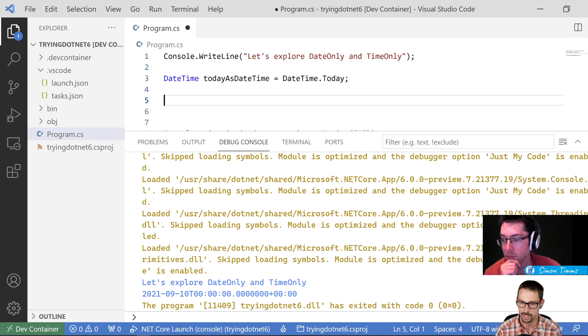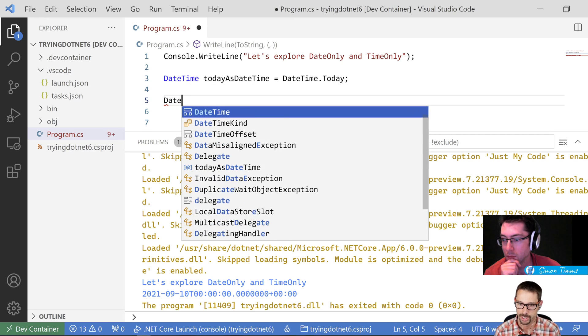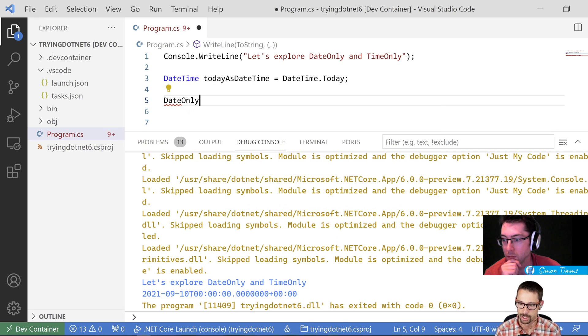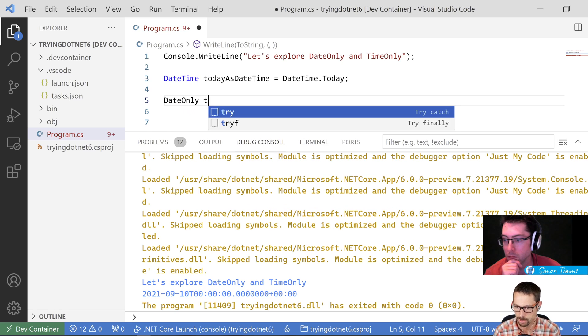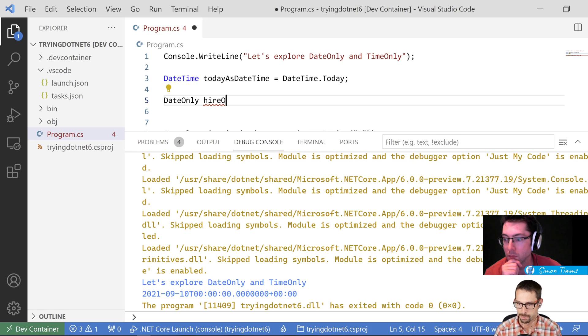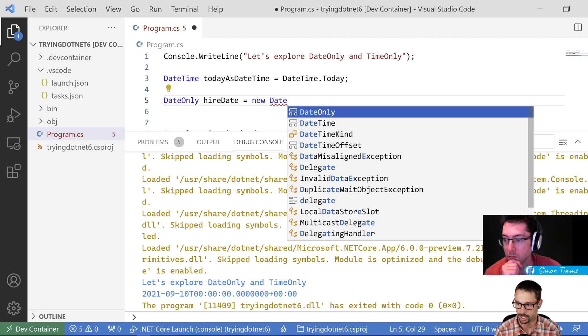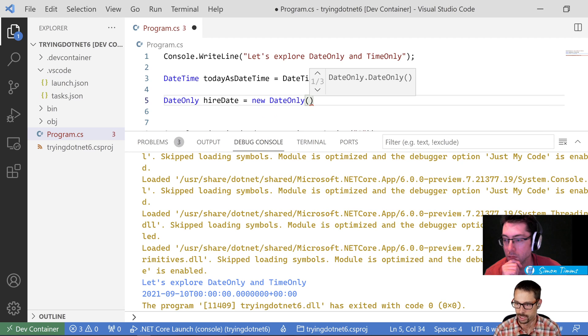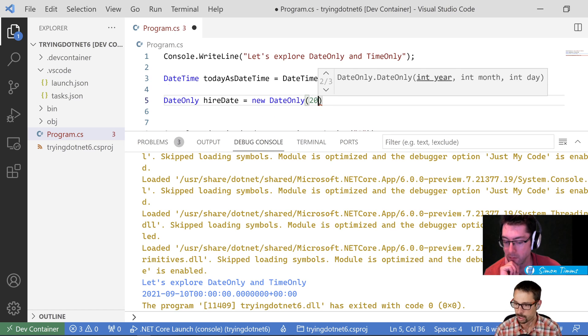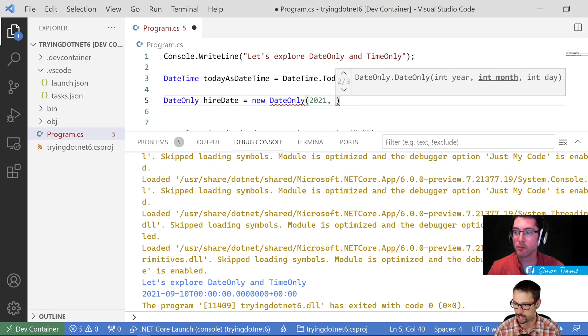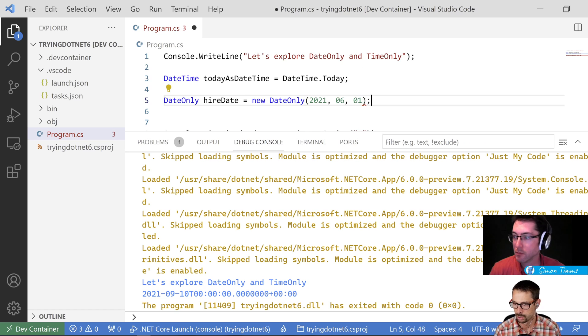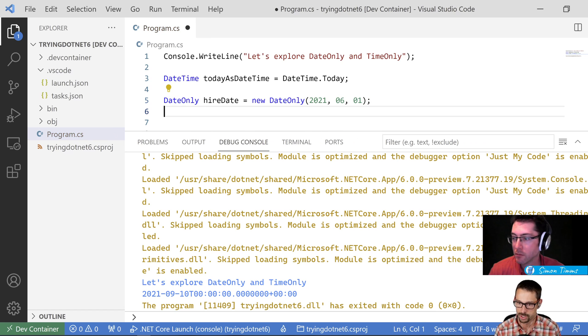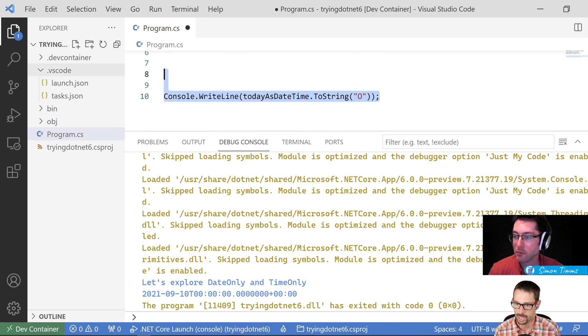So this gets confusing when we really only want to deal with a date or a specific date. So let's look at these new types. There's a new type called DateOnly that was introduced here in .NET 6. And that allows us to say my hire date. I can create a DateOnly here and I can specify, let's say 2021 and I had mentioned June 1st. So let's do that. So that would be June 1st.